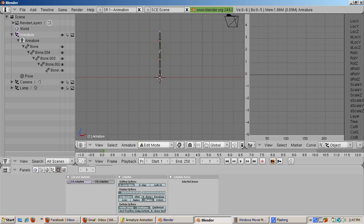If x-axis mirror is turned off, shift E acts like the E key, just extruding one bone. We'll also mirror extrude two legs with shift E. Here's how it works.